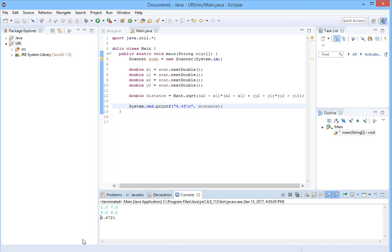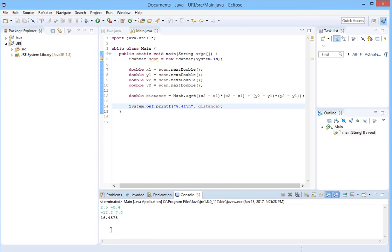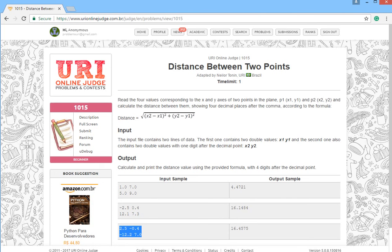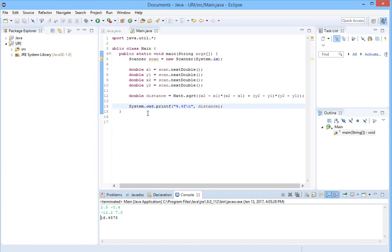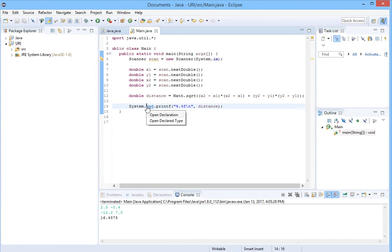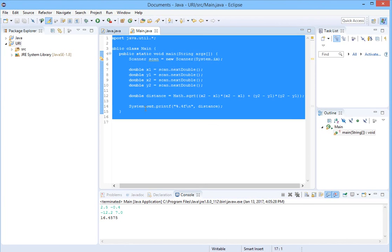Let's try this example. Run it again and paste it here. 16.4575. 16.4575. Our solution is correct.